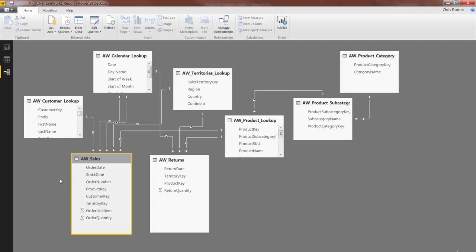All right, so we're back in our AdventureWorks report. We're in the relationships view looking at our model. And I want to show you how to hide some of these fields.